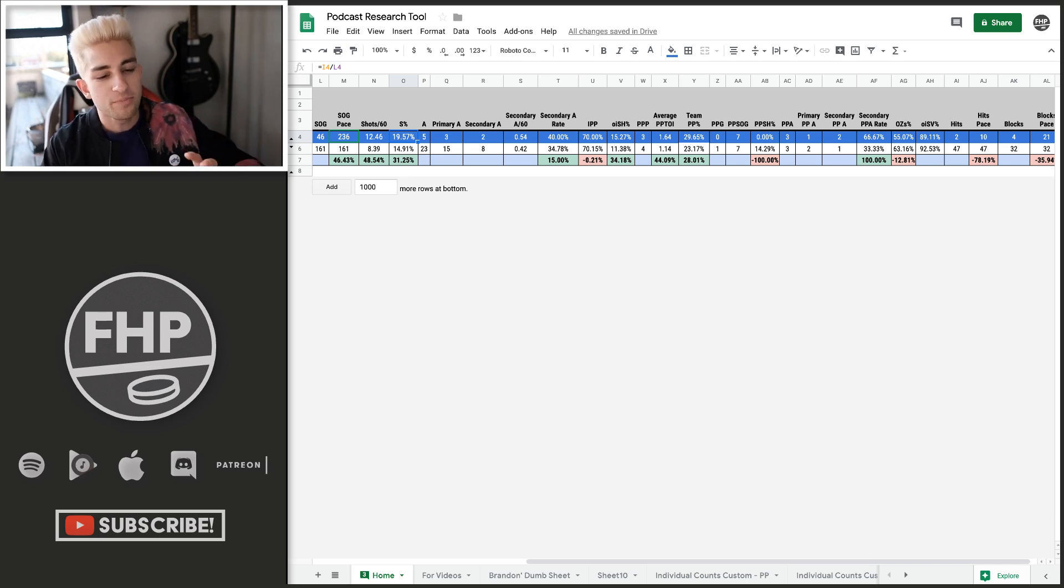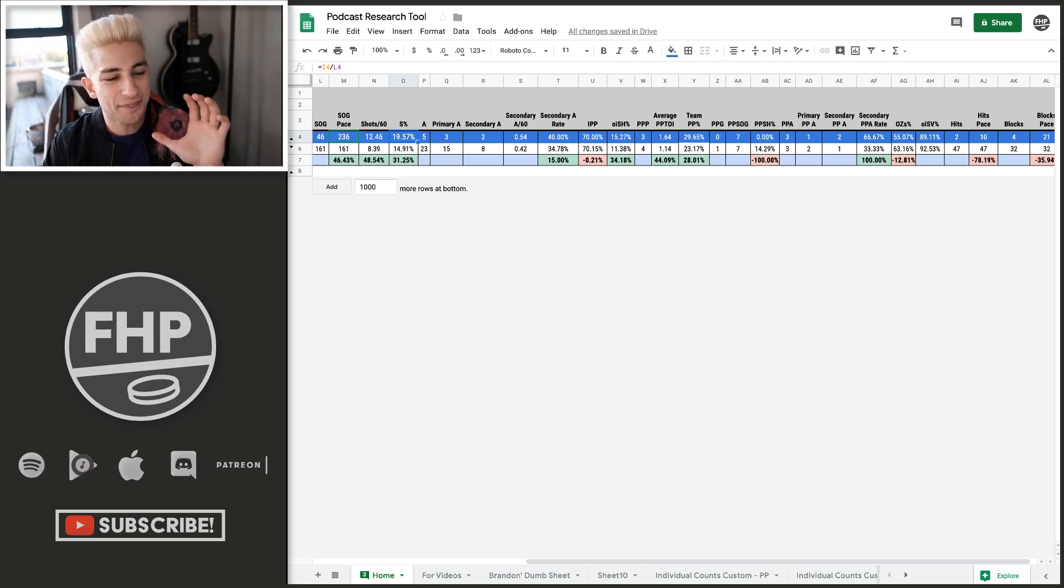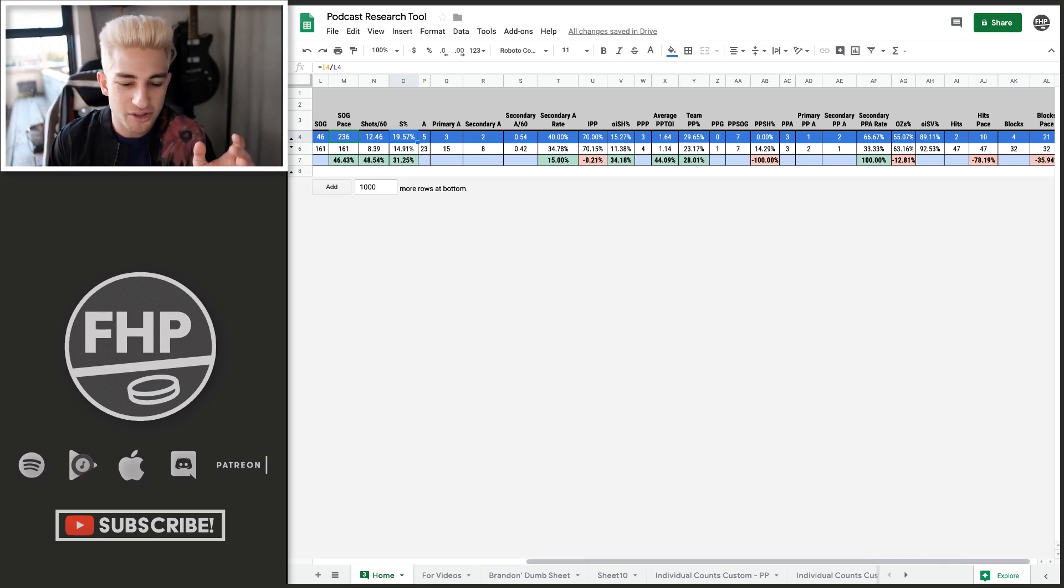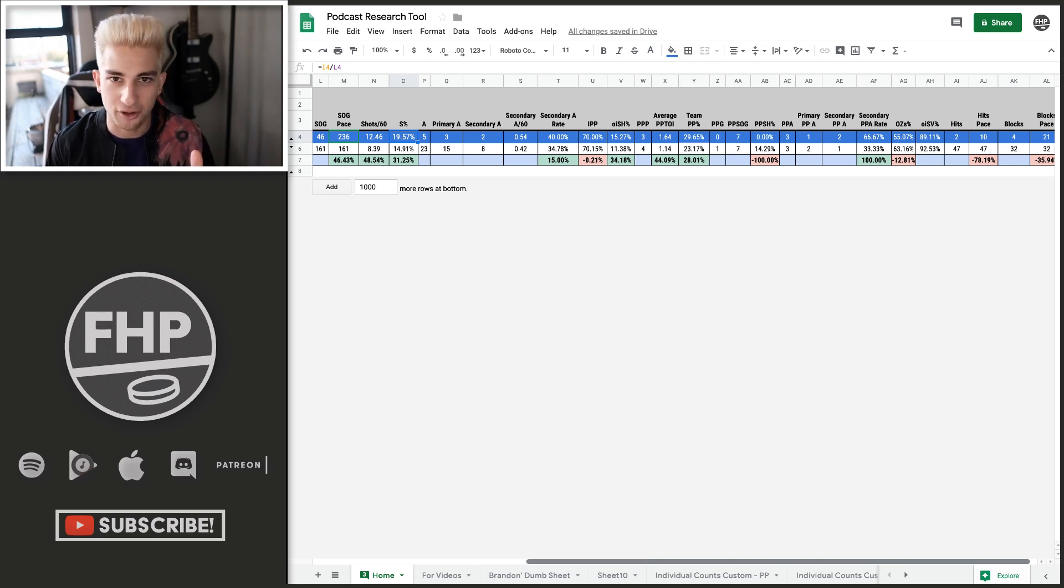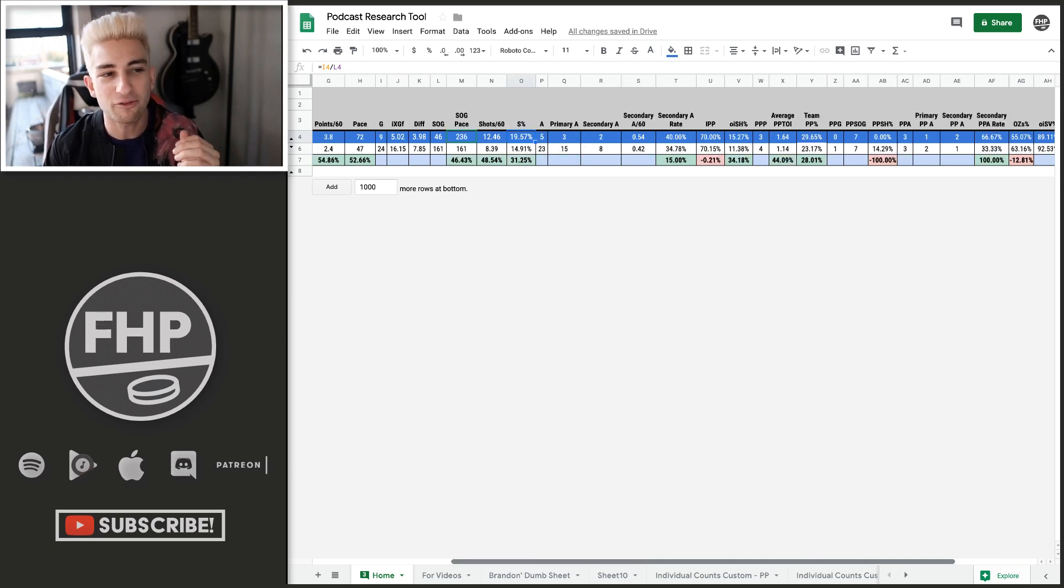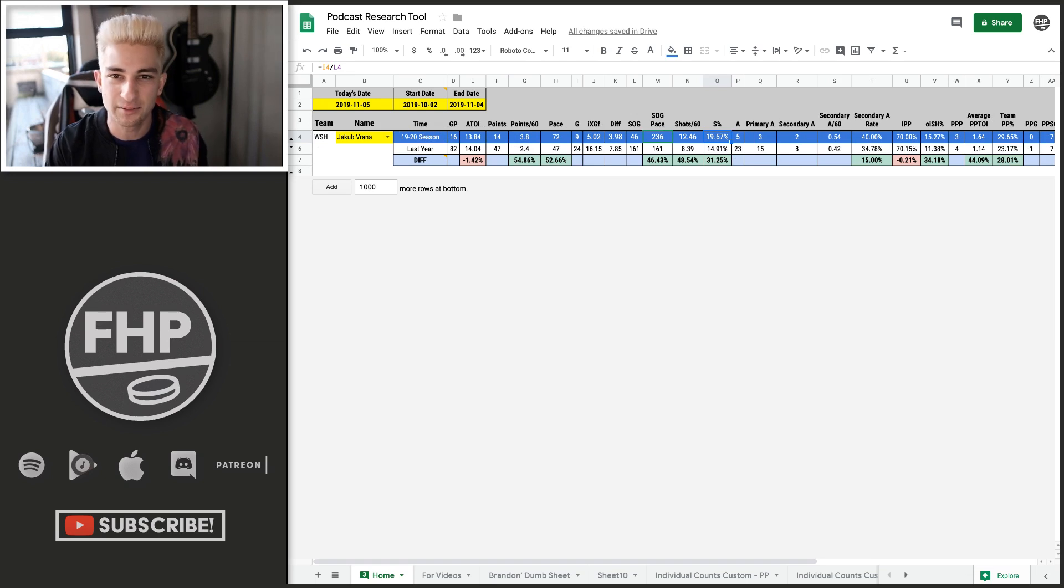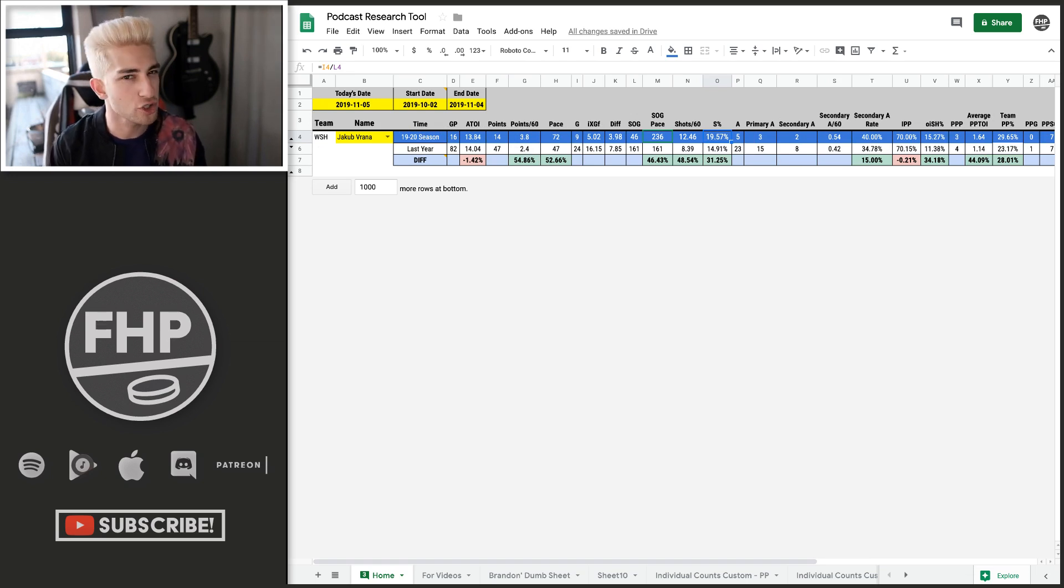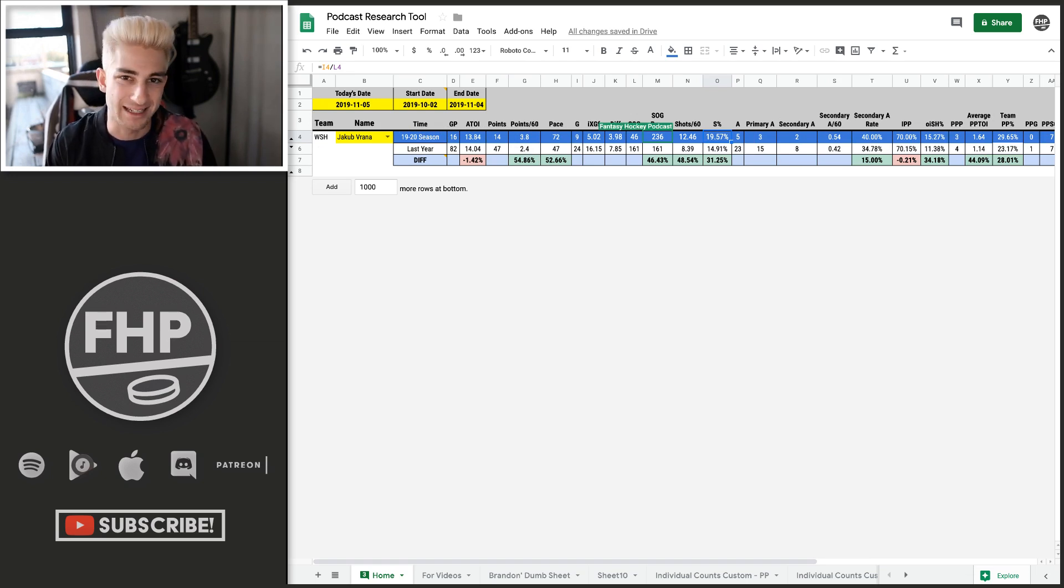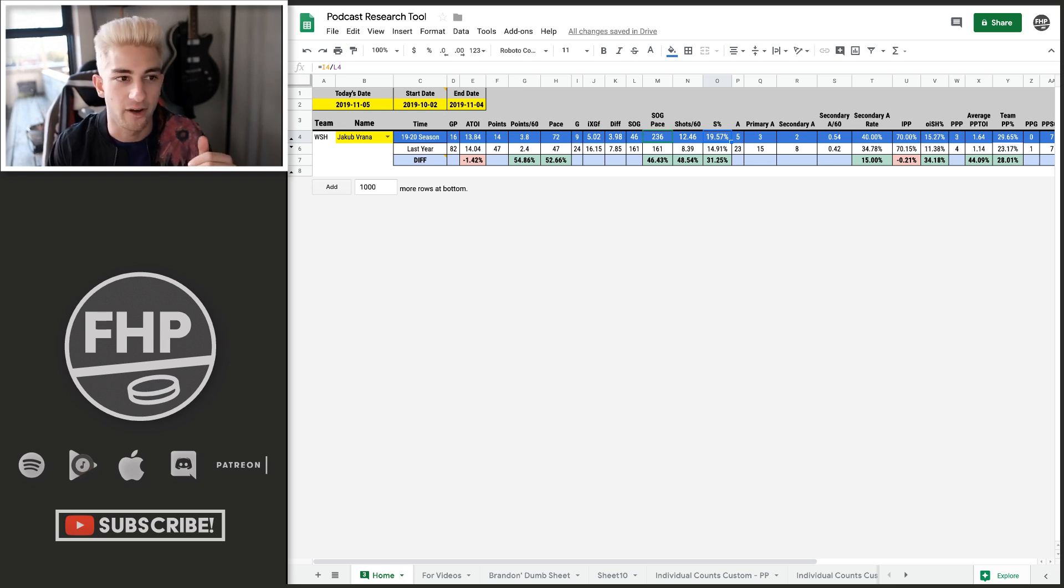Only 55% of his shifts start in the offensive zone, and that's including the power play and the penalty kill. And so he's playing way more time in the defensive zone and still shooting more. So you can, the thing is that his shots are good.